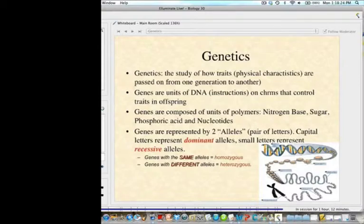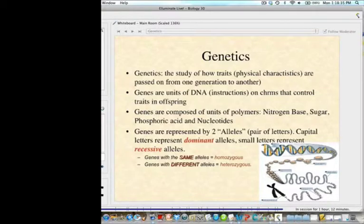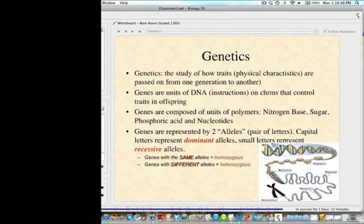Genes are composed of units of polymers: a nitrogen base, a sugar (deoxyribose in particular, or ribose), and phosphoric acid — together forming a nucleotide. Genes are represented by two alleles, shown as paired letters. Capital letters represent dominant alleles, and lowercase letters represent recessive alleles.